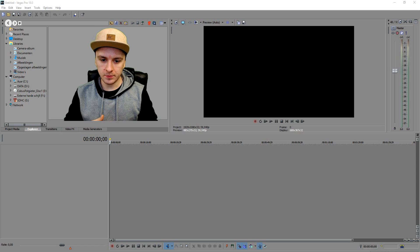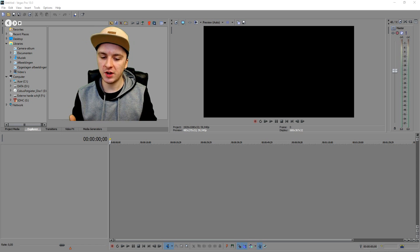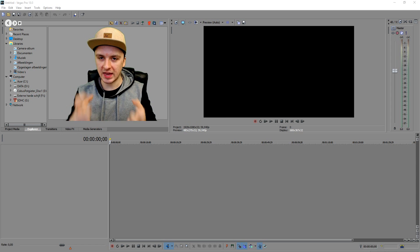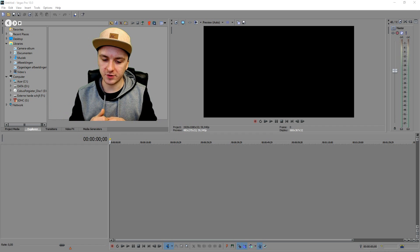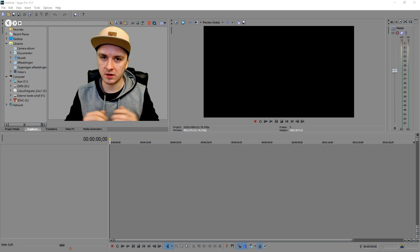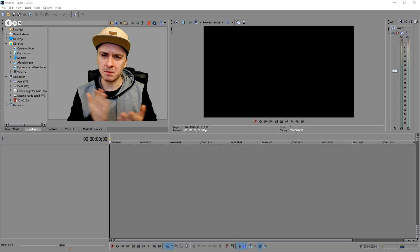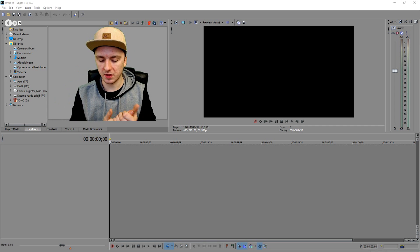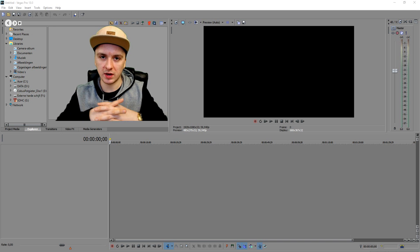First of all, I'm going to drag in a picture of a Minecraft video — just a screenshot — so it looks like we have the game open. This gives you a better idea of how it's going to look when you have a different shape of face cam, like a round one instead of the standard rectangle or square. Let's pretend that's just Minecraft footage that you recorded.